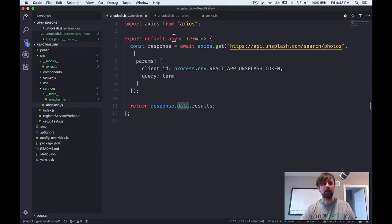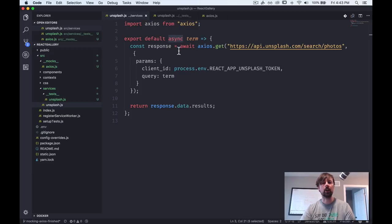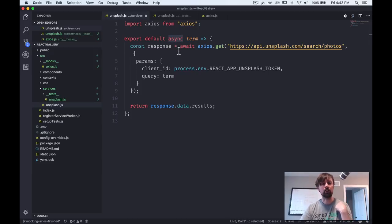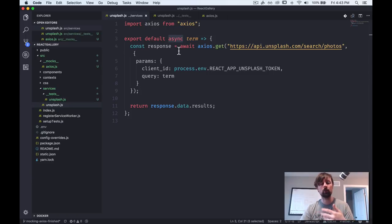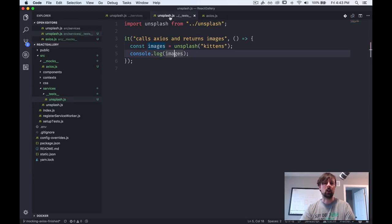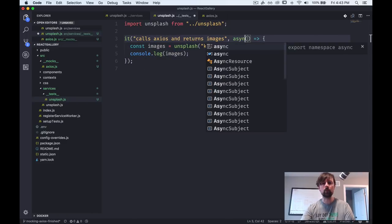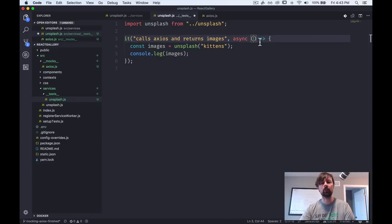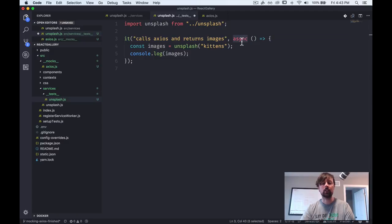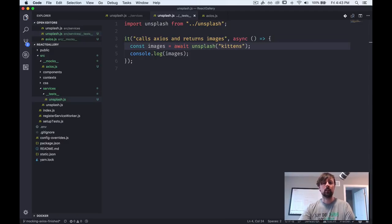So we call unsplash it's returned something. We're saying it's called images. And then we log that. But what it's telling us that it got back was a promise, which makes sense because this unsplash function is asynchronous. So anytime you have an async await function, the thing it returns back to you is a promise that you need to then say dot then to, or in our case, we can actually make our test be async await as well.